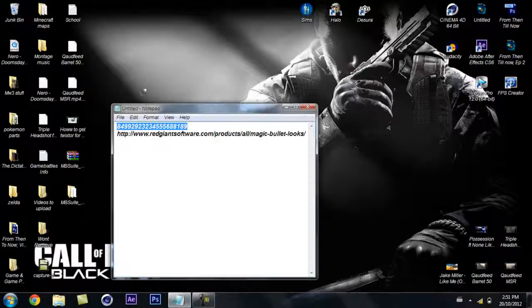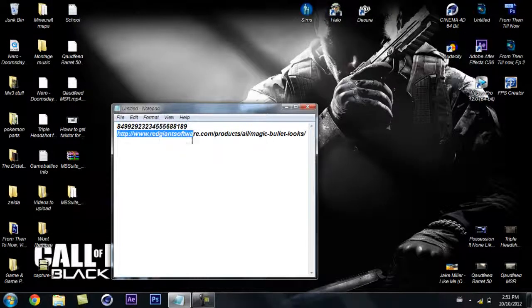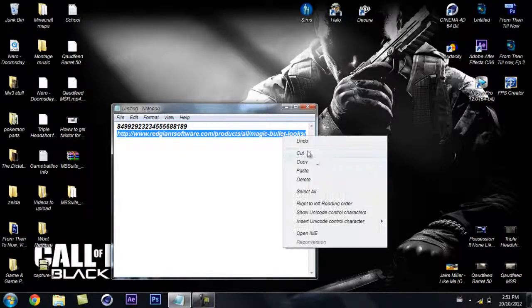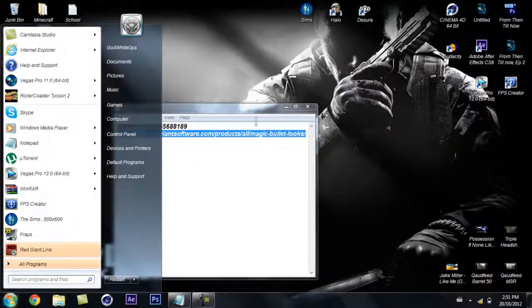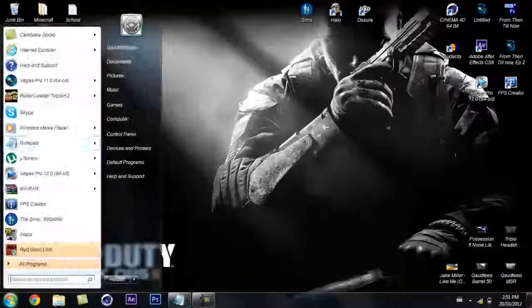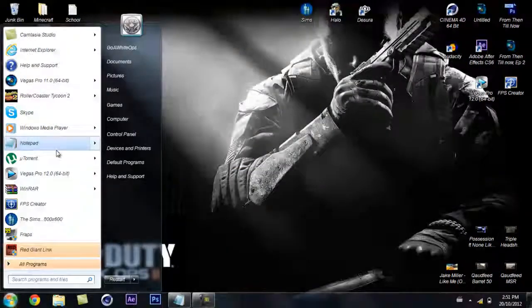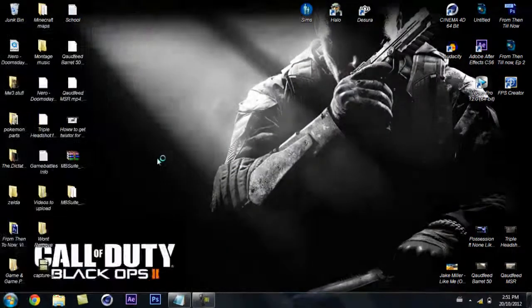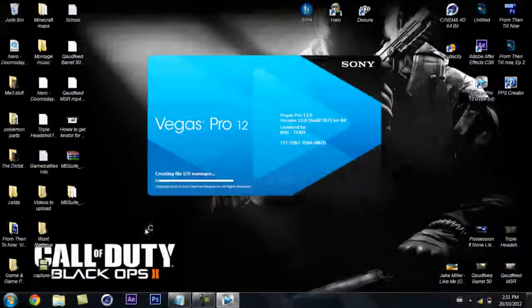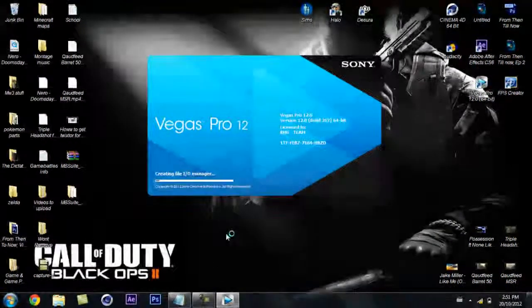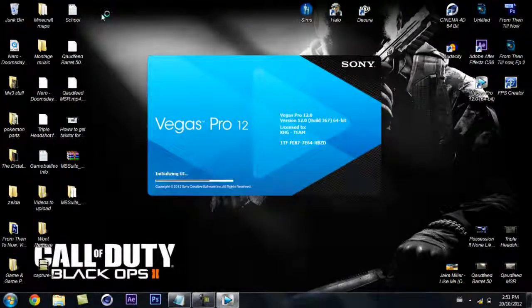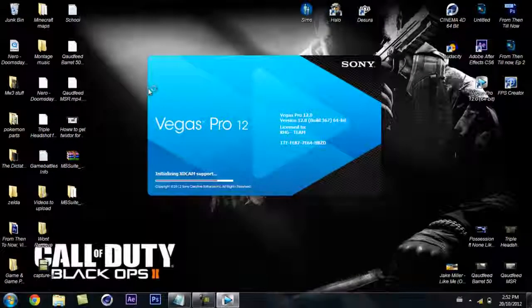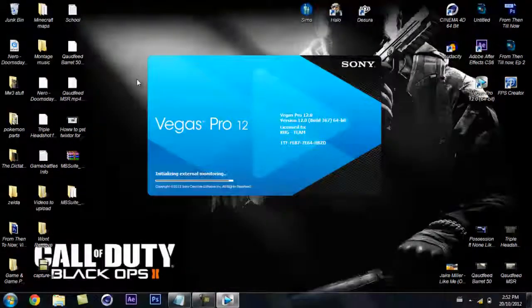Alright guys, how's it going? White Ops here bringing you another tutorial. This tutorial is going to be how to get Magic Bullet Looks for Sony Vegas Pro 12.